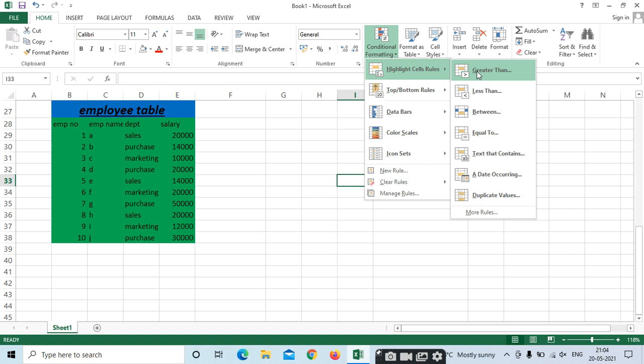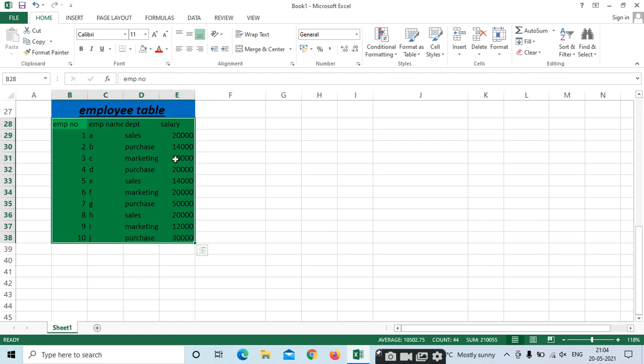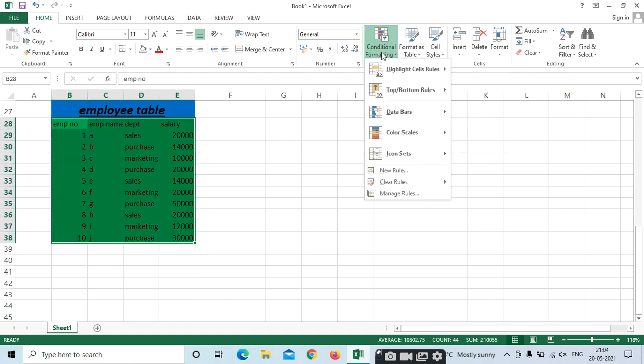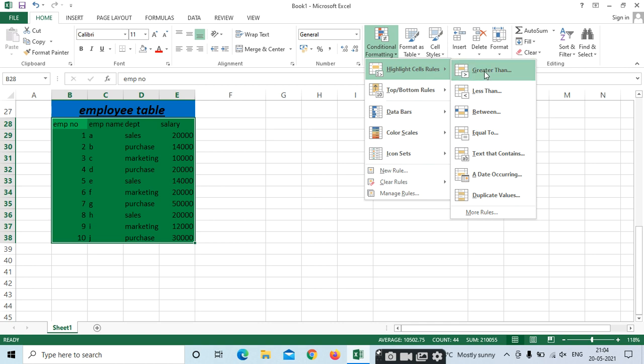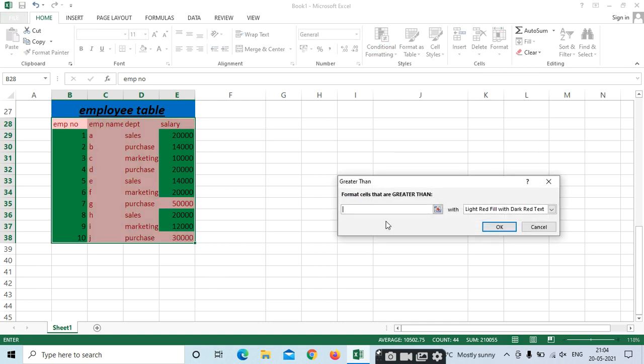Based on your information, you can select Conditional Formatting. First, select your data, then go to Conditional Formatting. In Highlighted Cell Rules, select Greater Than. For example, I need Greater Than 30,000. A color is also mentioned — red fill with dark red text. The values greater than 50,000 are highlighted.